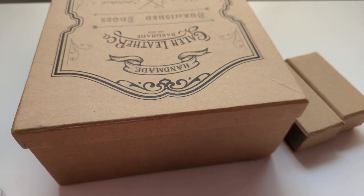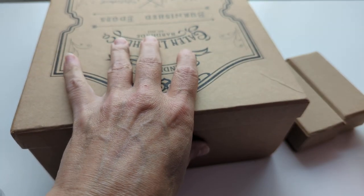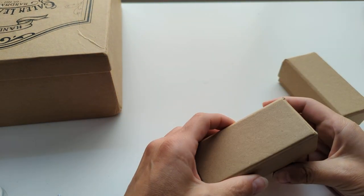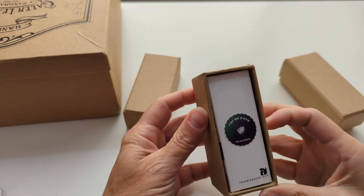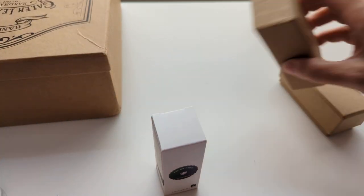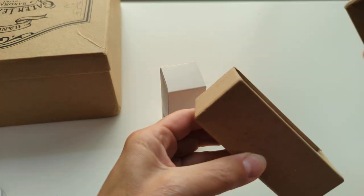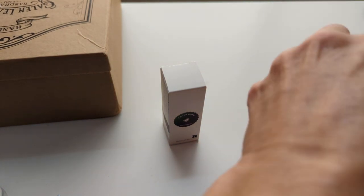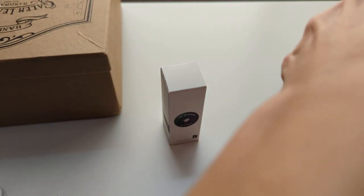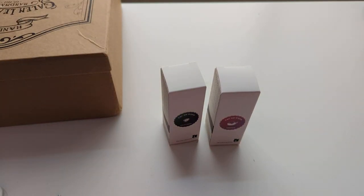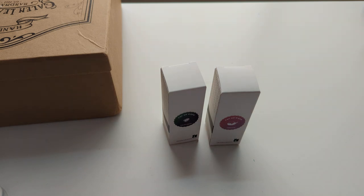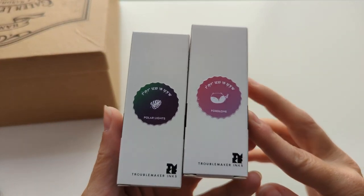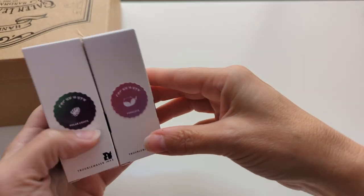So what could it possibly be? Should we start with the little boxes? I got ink. I was only going to get one of these bottles of ink but then I thought if I'm ordering this whole way and these inks are somewhat hard to get, I might as well get them both. So they're both Troublemaker inks. I got Polar Lights and Foxglove.